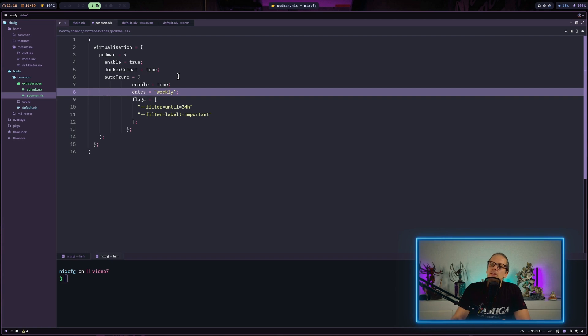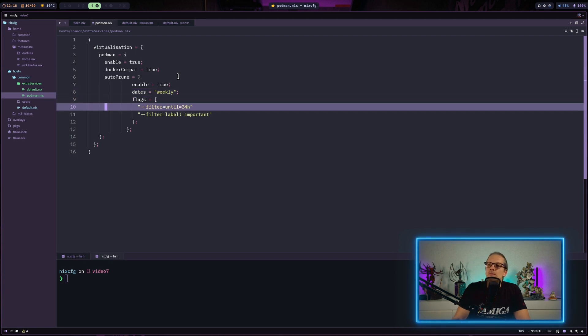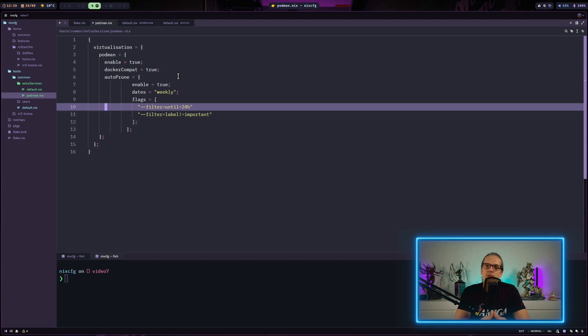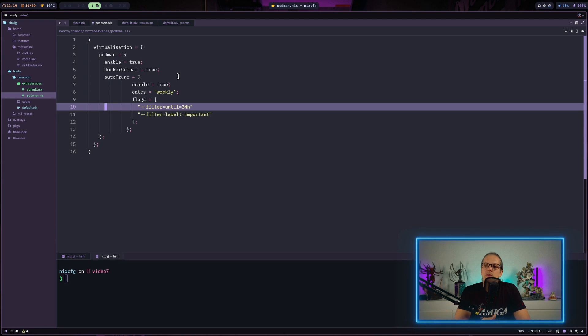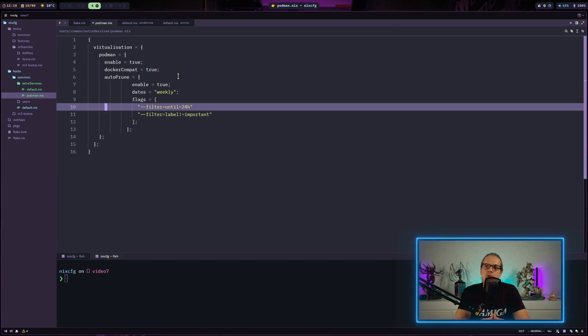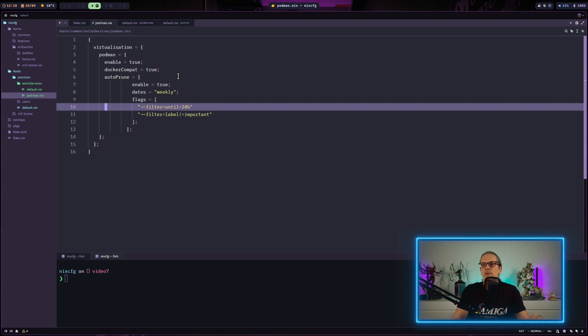And I just give it two additional filter flags so it will just remove stuff that is older than 24 hours and that does not have the label important. What this does actually is when I create a container on a machine and let's say that's for testing purposes or I am working on it, I can just give it the label important and then the prune command will just ignore that container and that's also very helpful.